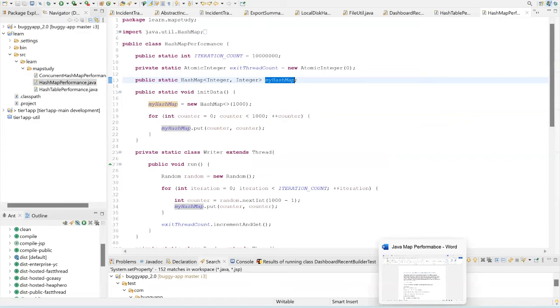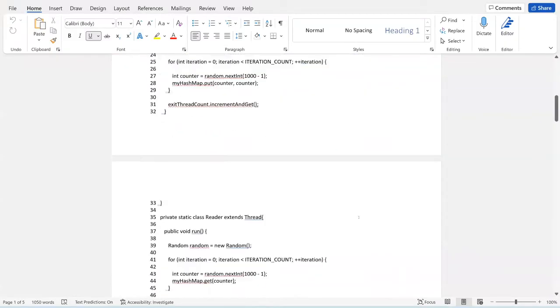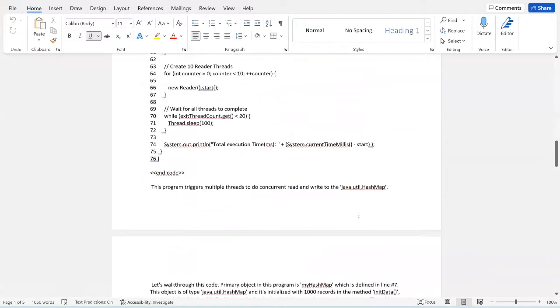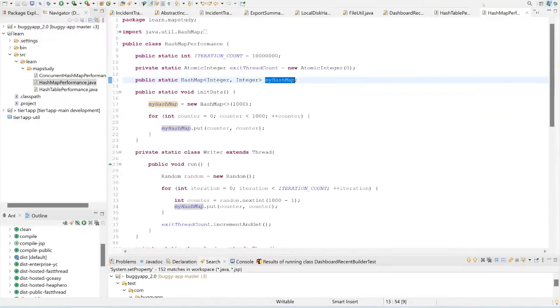If you visualize how the HashMap is going to look in memory, it's going to have a key and a value, and both the key and value are going to be the same. So we're just building up a HashMap to test its performance.